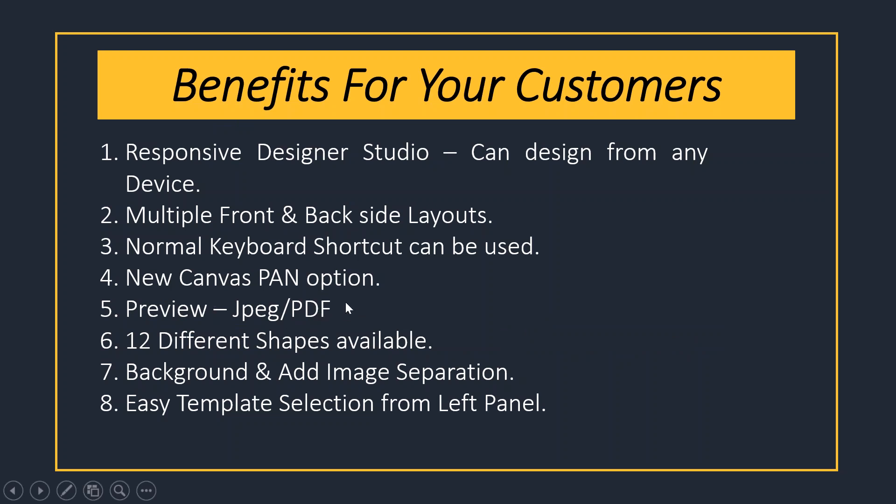There's a canvas pan option that means you can move the designing canvas from anywhere on the screen. You can preview as PDF as well as JPG format. Twelve different shapes are available, plus background and image separation.